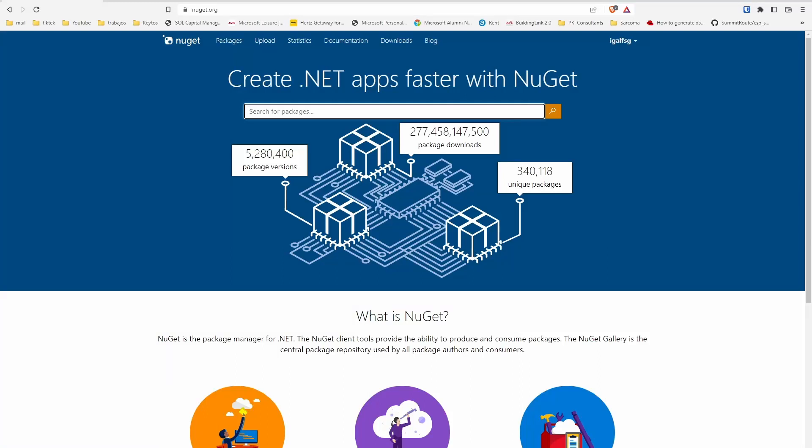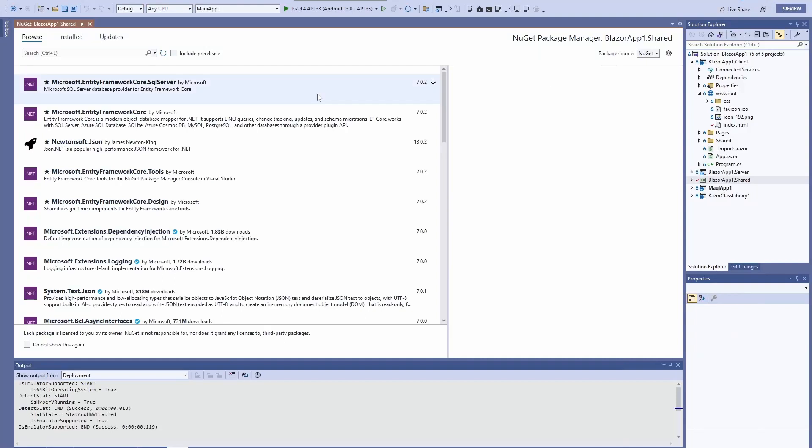Hey guys, welcome back to another Coding Flamingo video. In this video we're going to learn about how to create our own NuGet package and upload it to nuget.org. So to get started, we go here to our Visual Studio.